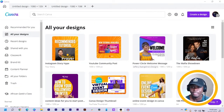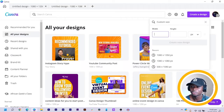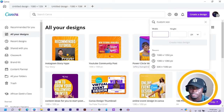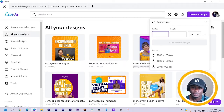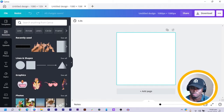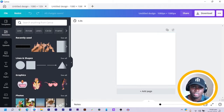Alright, so here we are in Canva and the first thing we have to do is to click on Create Design. This time around we are going to be using the 1080 by 1080 dimension. But I already have mine open already, so there's no need to create a new one.